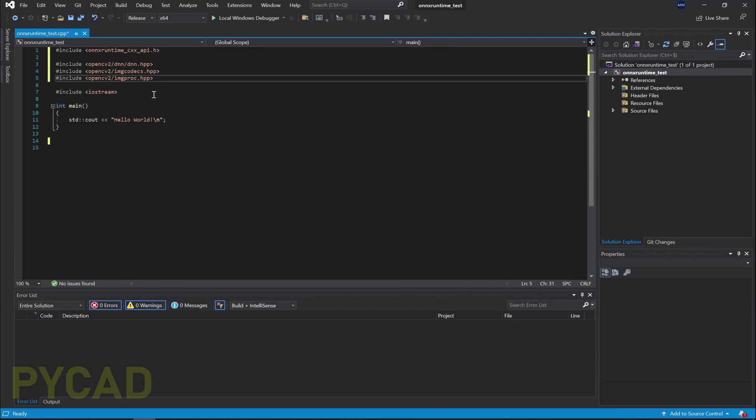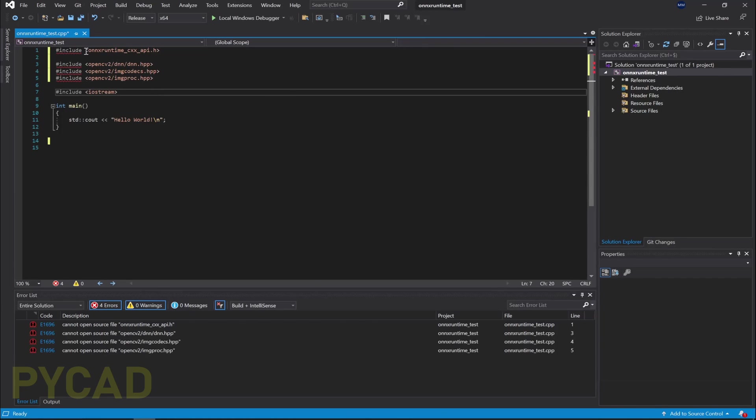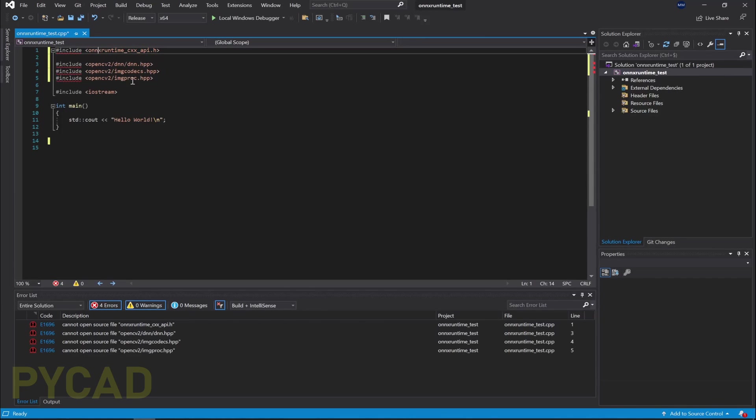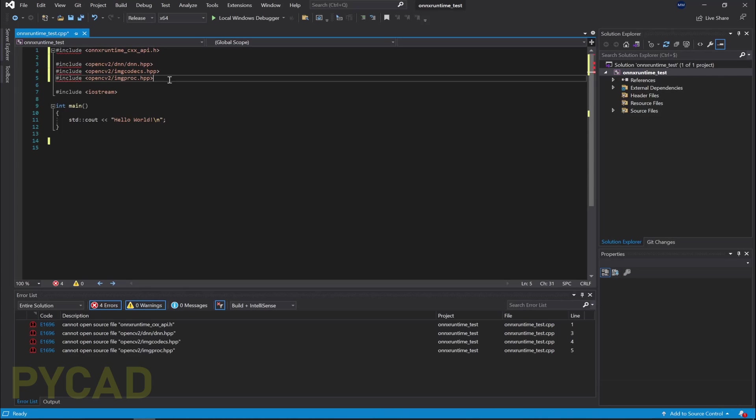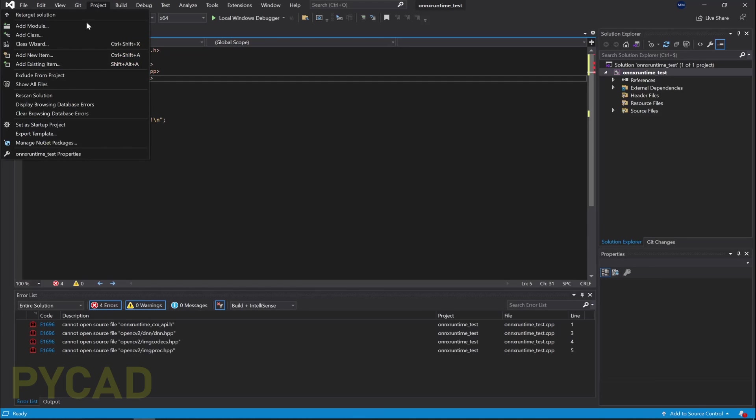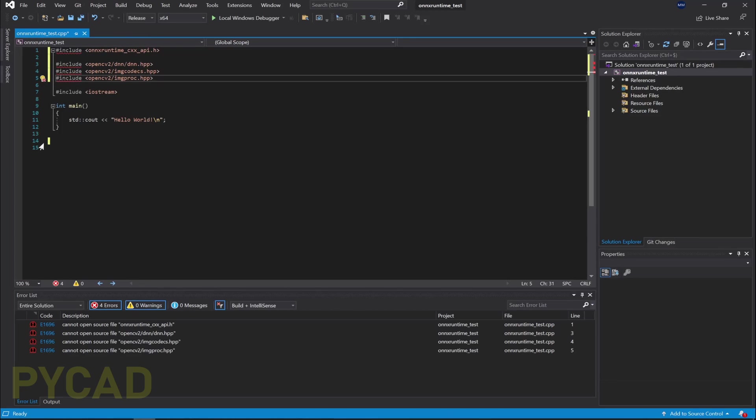And now you can see that the includes have problems or errors because we don't have ONNX runtime or OpenCV installed in our project. So now let's go to install these two libraries. You need to click here in Project, then go here in Manage NuGet Packages. Projects, then Manage NuGet Packages. Let me just click here.